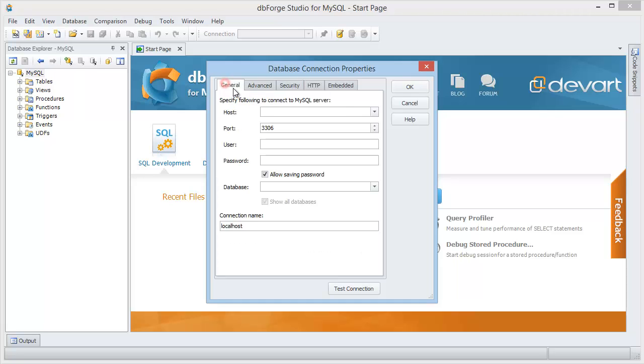On the General tab, specify the connection settings for MySQL or MariaDB server.